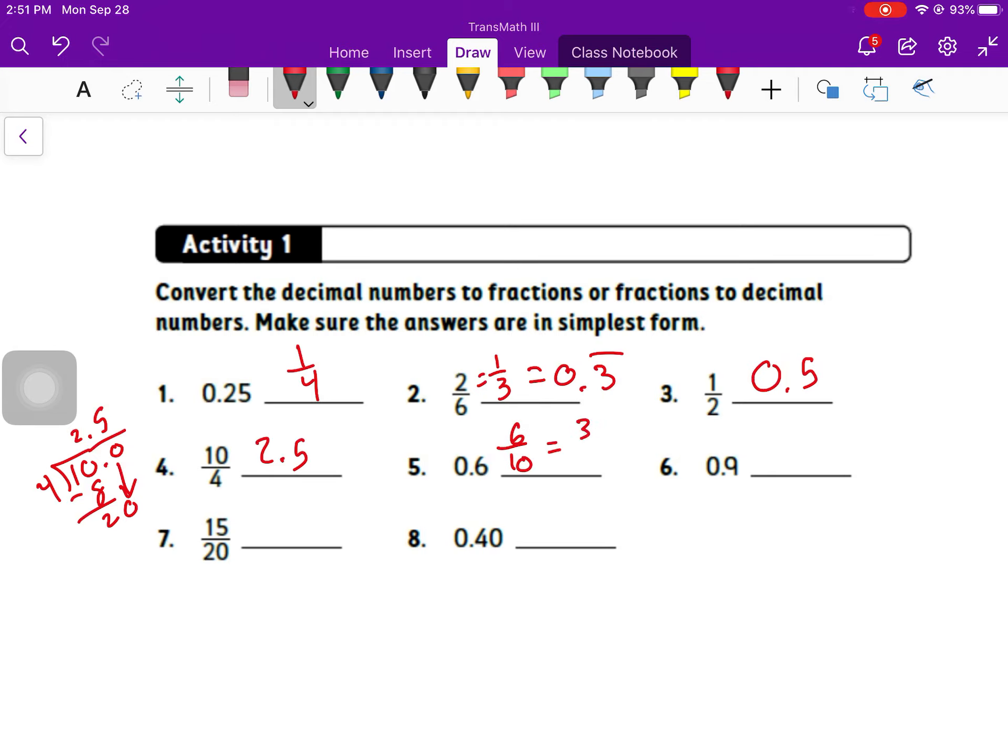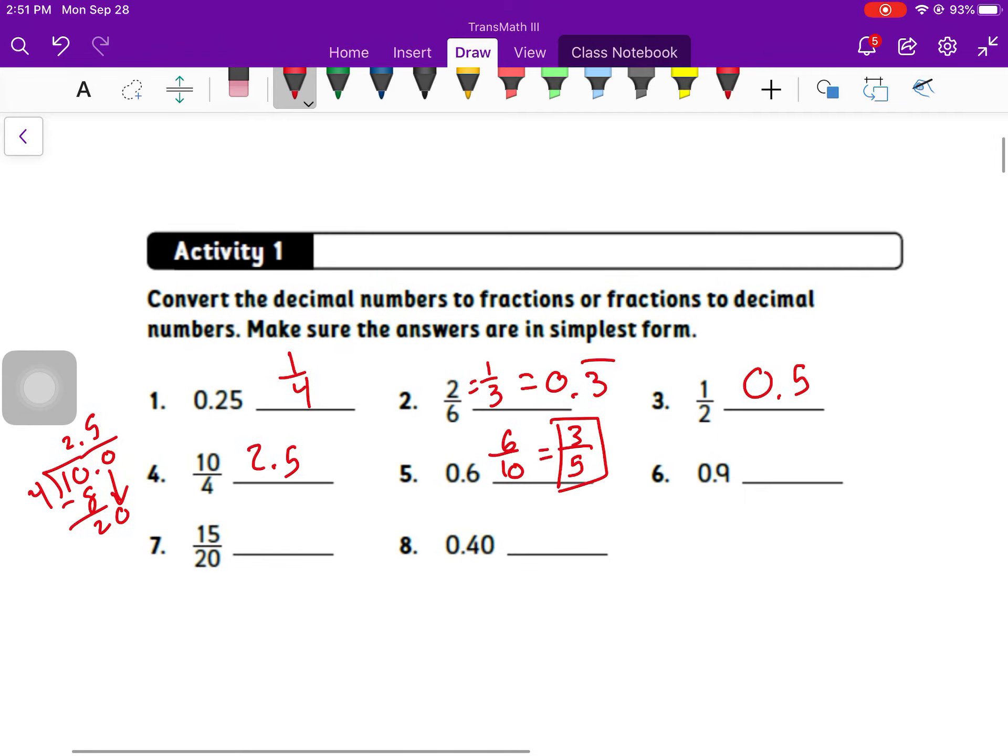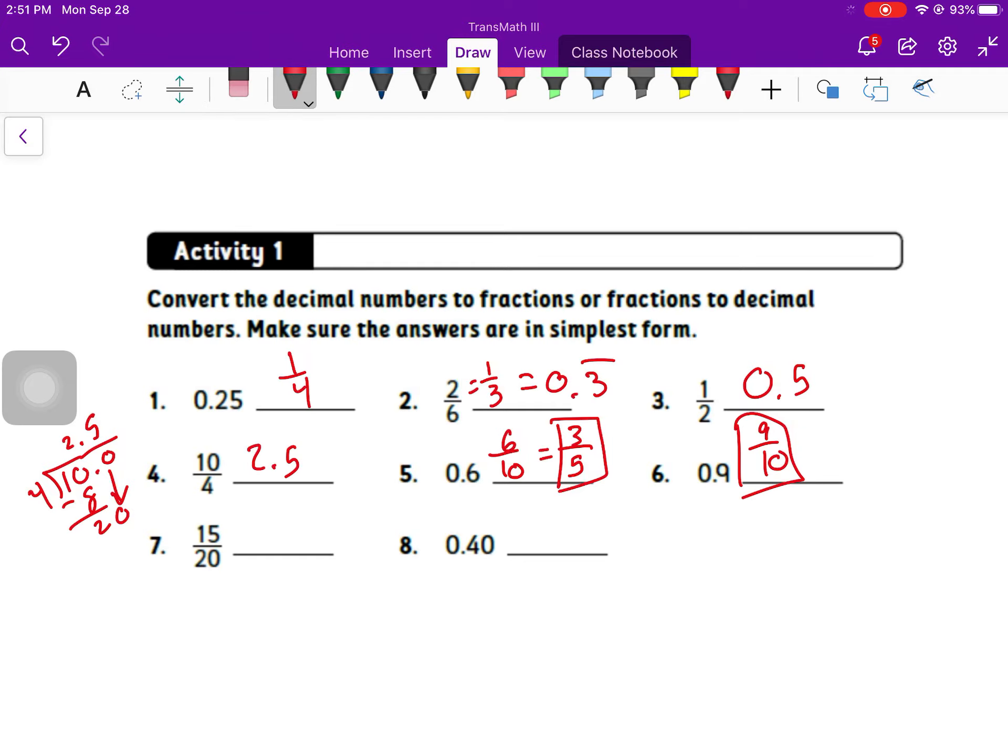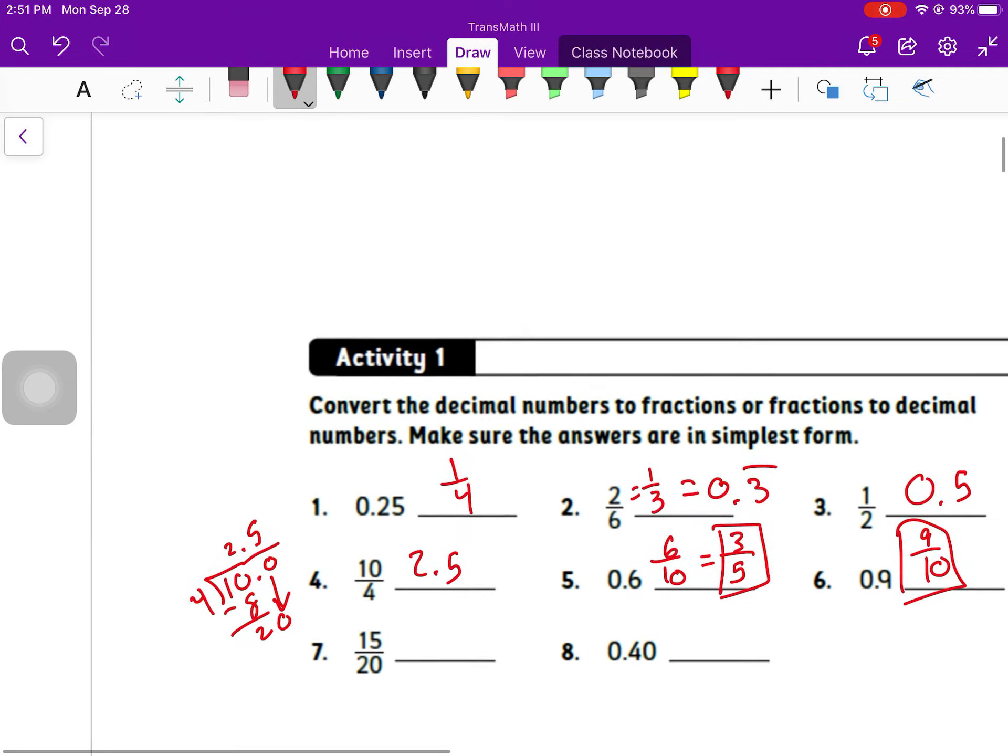Number five, we have 6 in the tenths place. We need to simplify. Our answer should be 3 fifths. Similarly, we have 9 in the tenths place, but when we simplify, we actually just get 9 tenths. There's nothing else that I can simplify because 9 and 10 don't have a common factor.